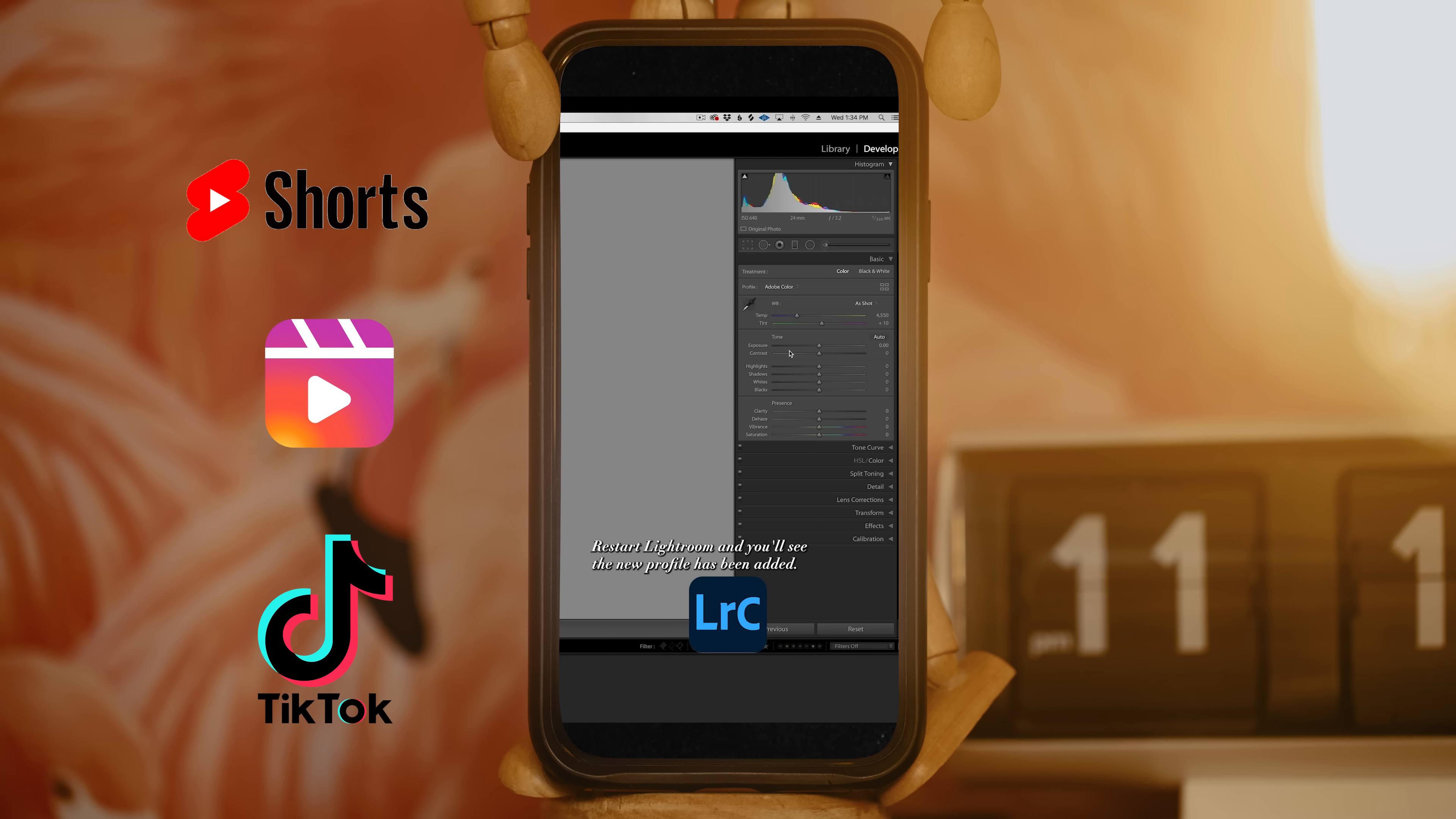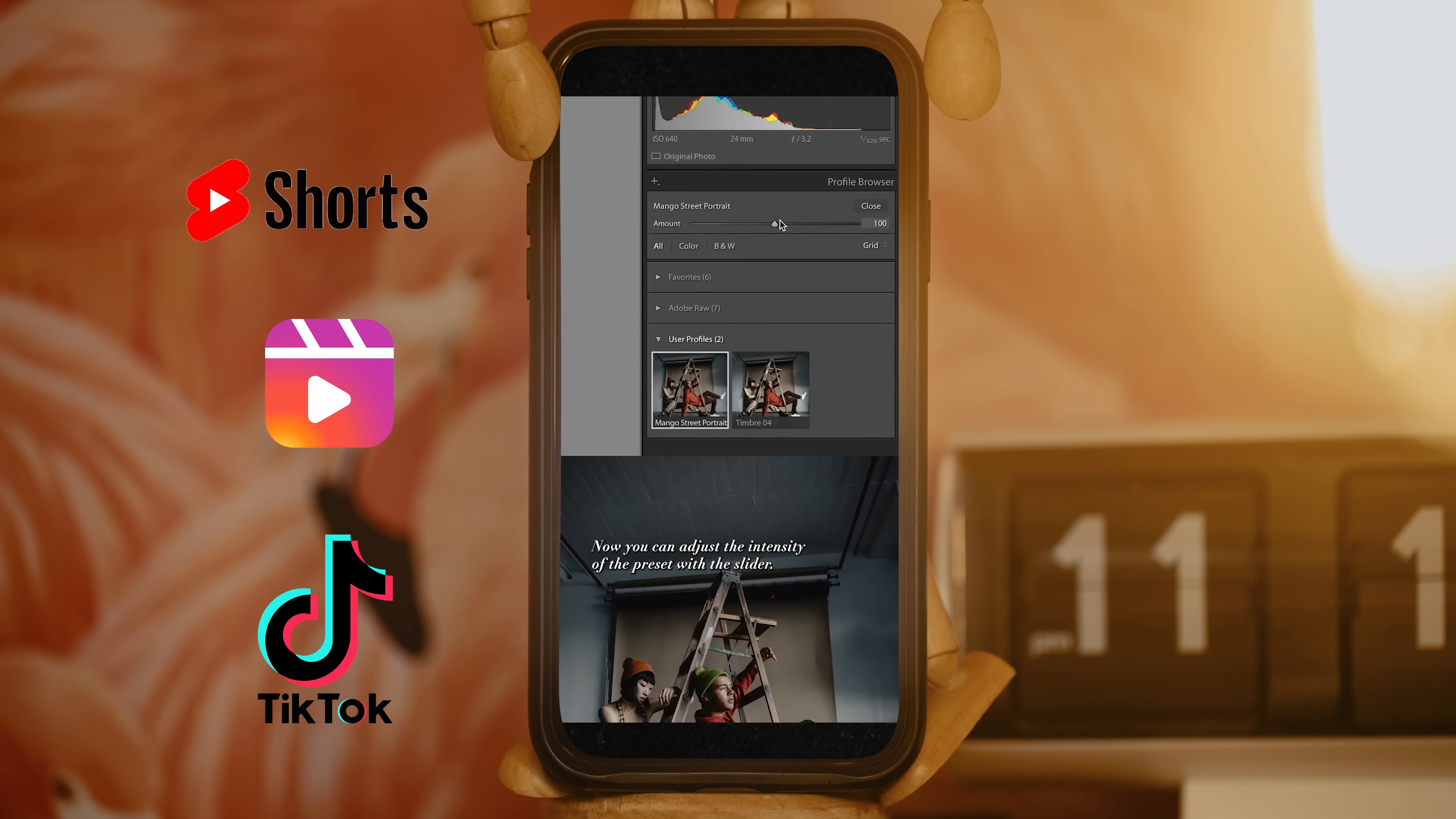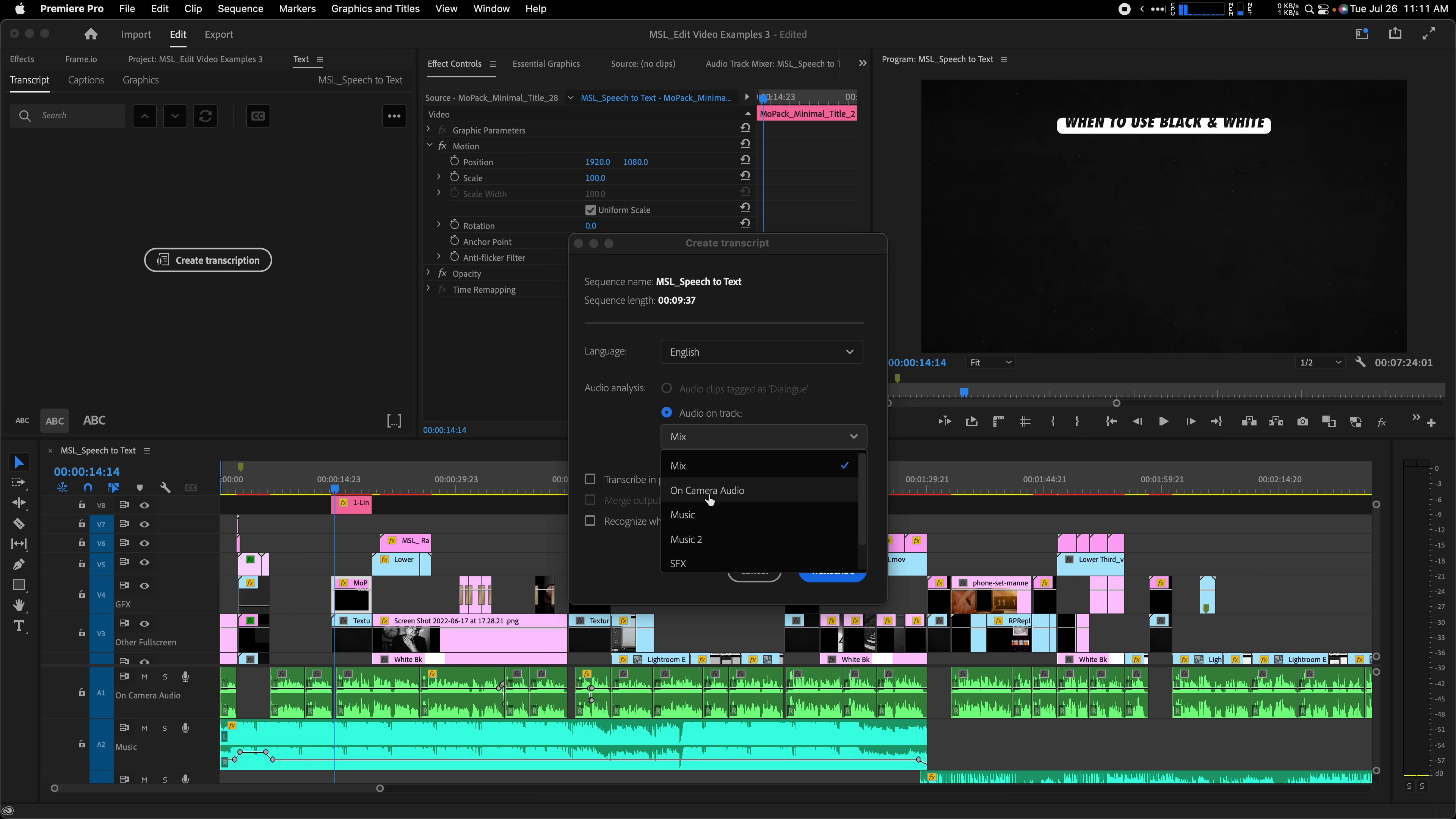And if you post on multiple platforms, you can proofread and format the captions once in Premiere instead of relying on each platform's auto transcription feature. You'll likely get better results here in Premiere because you can solo the voice track so the AI doesn't have to filter out music and sound effects from other tracks.